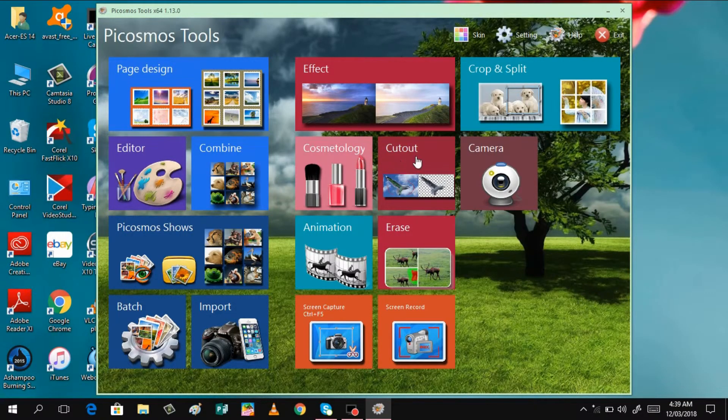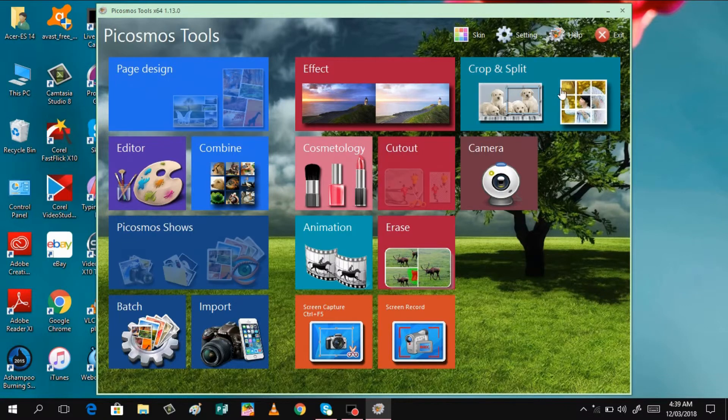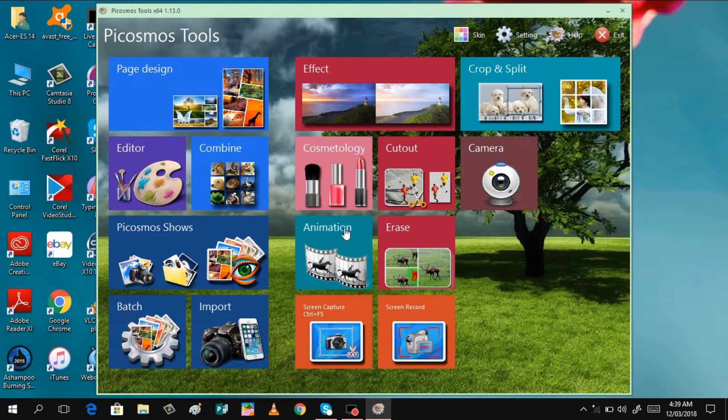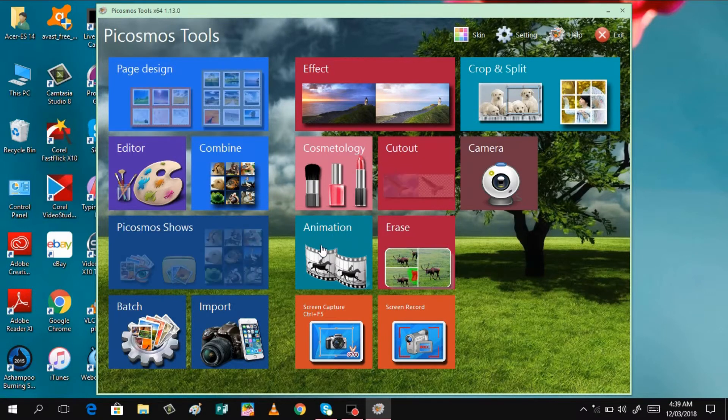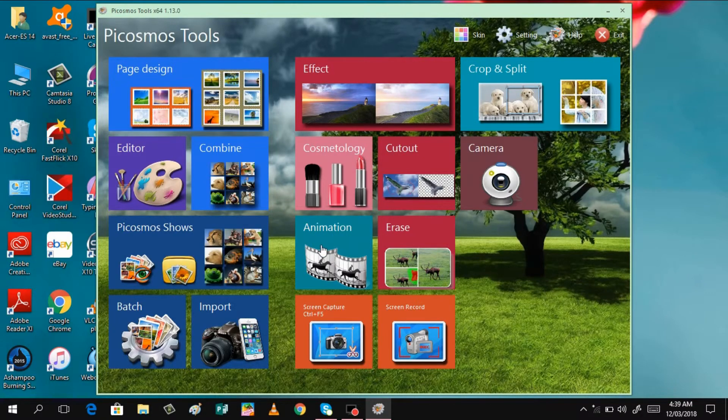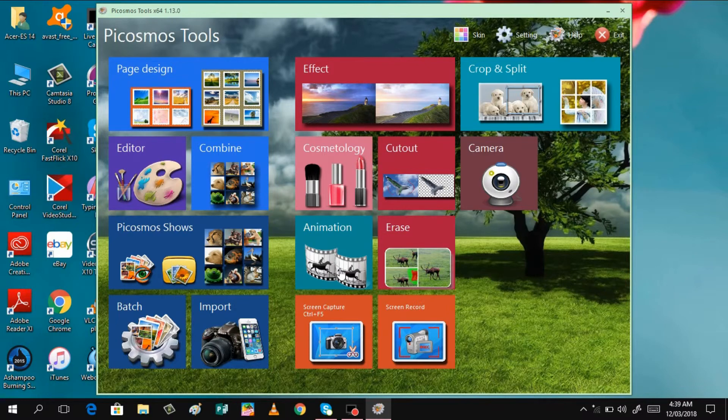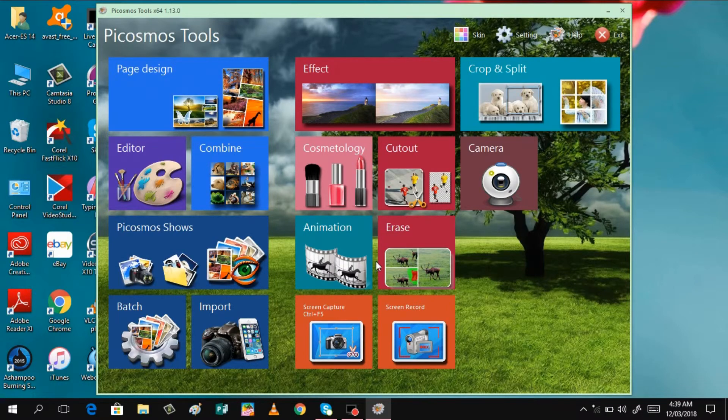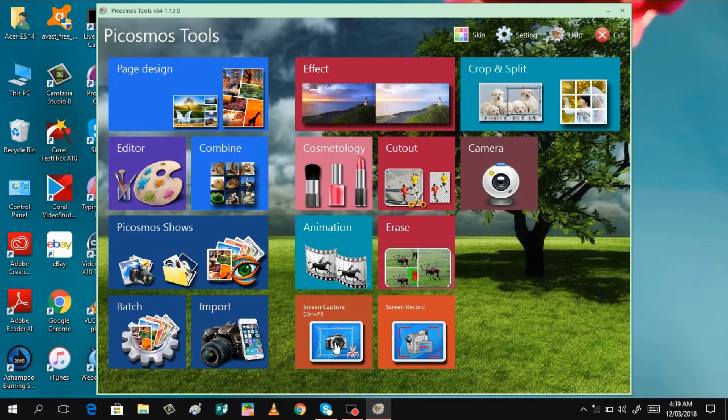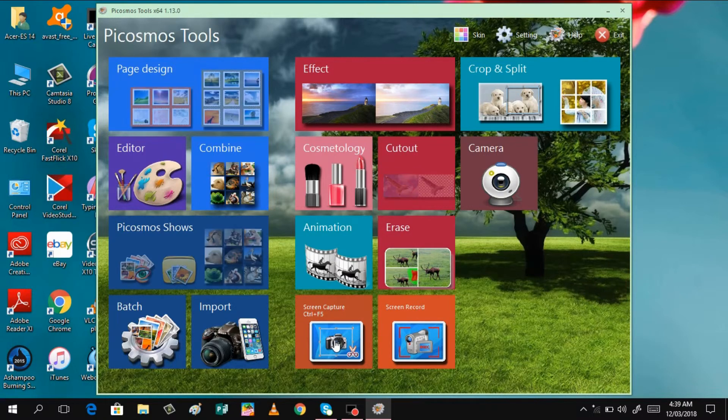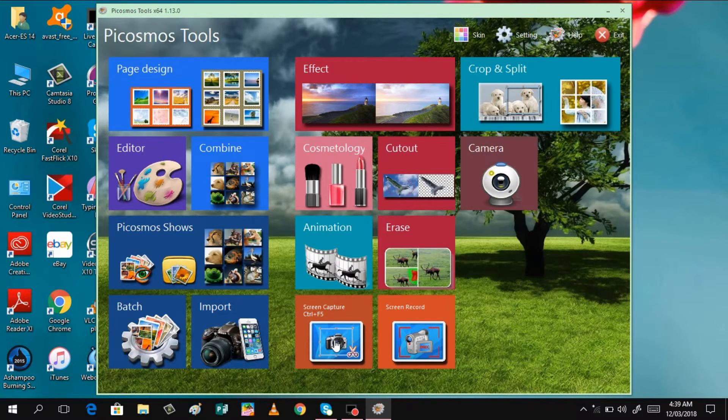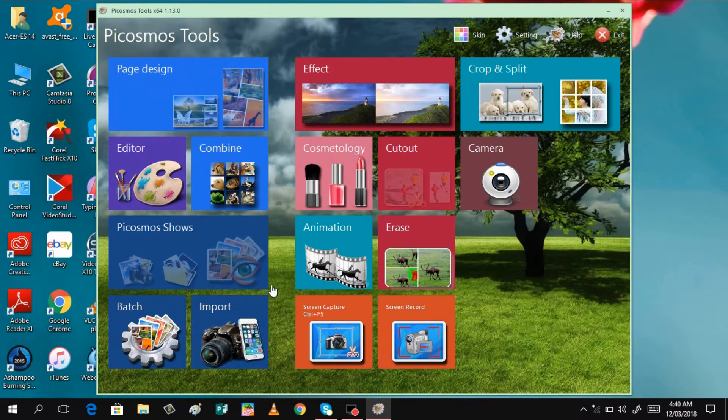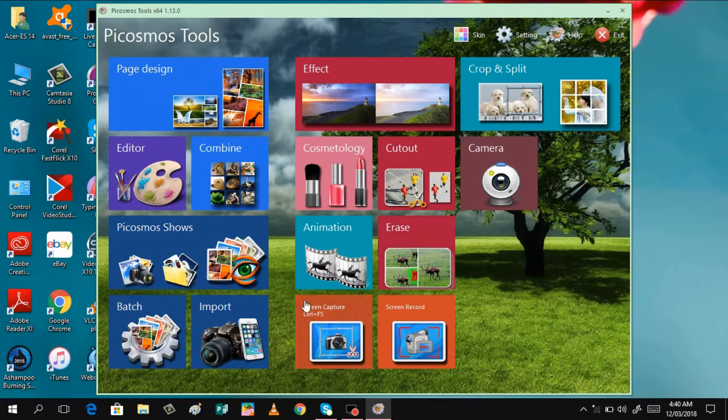So, that is here. And you can also do some cropping and splitting the pictures. And you can also have some animation. This is just like having a slideshow of your photo. And you can also do some screen capturing here. And you can also record the screen.